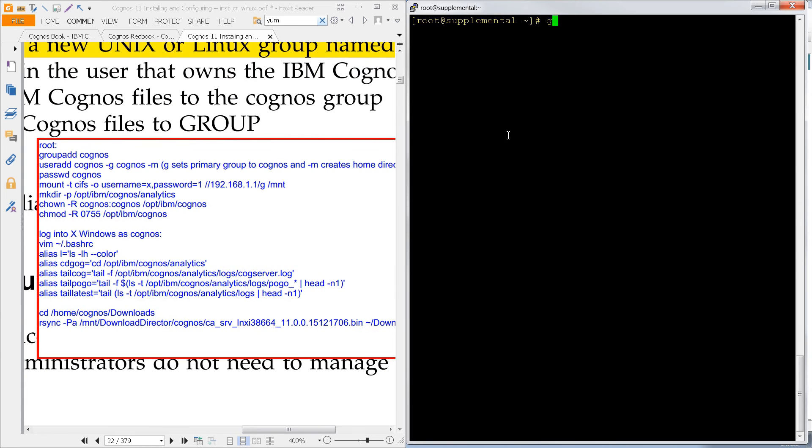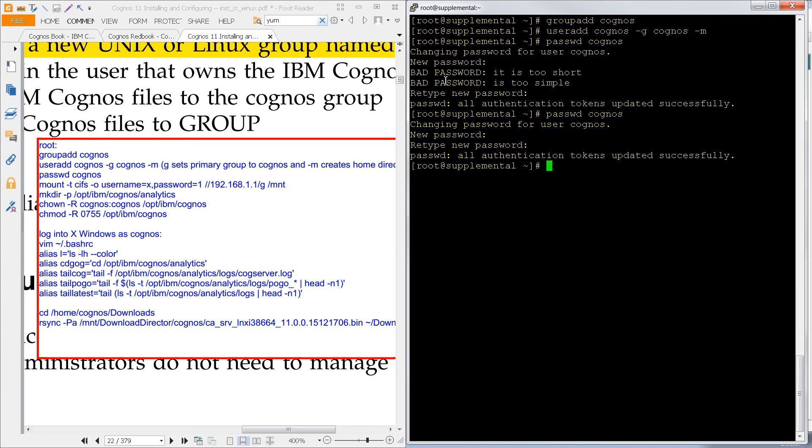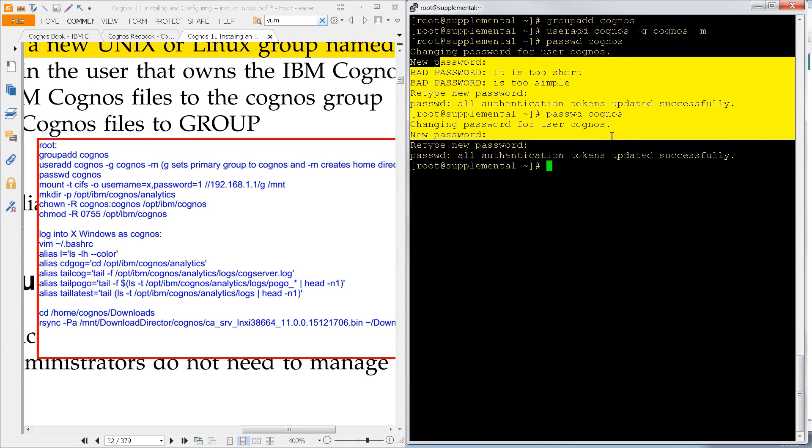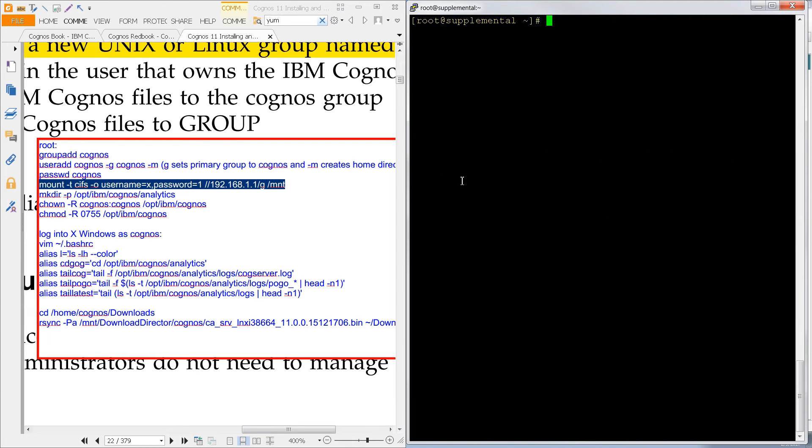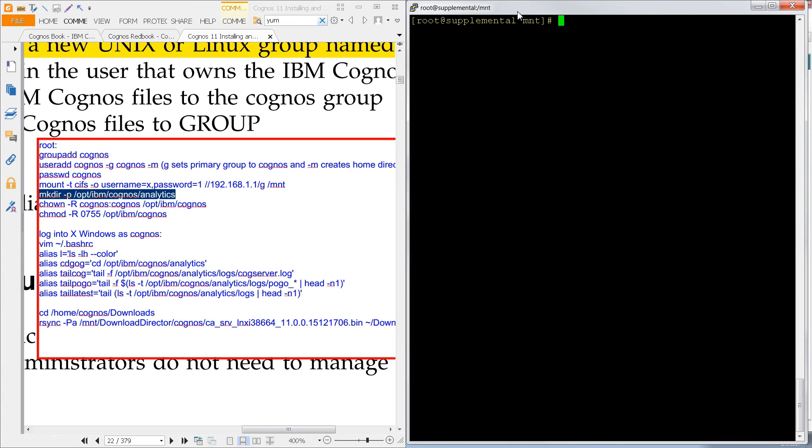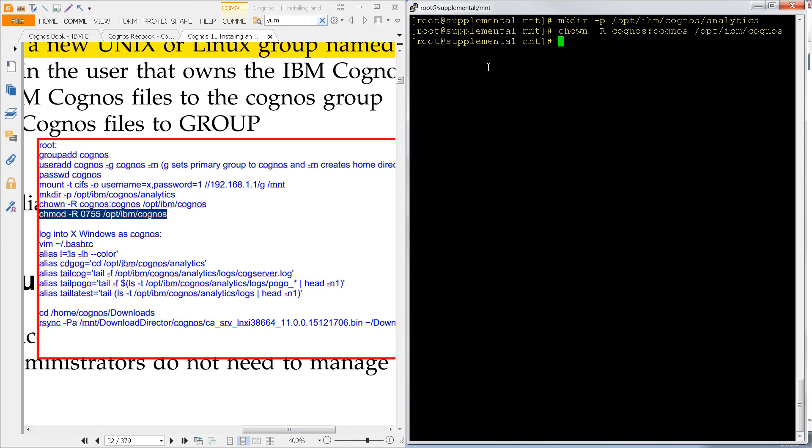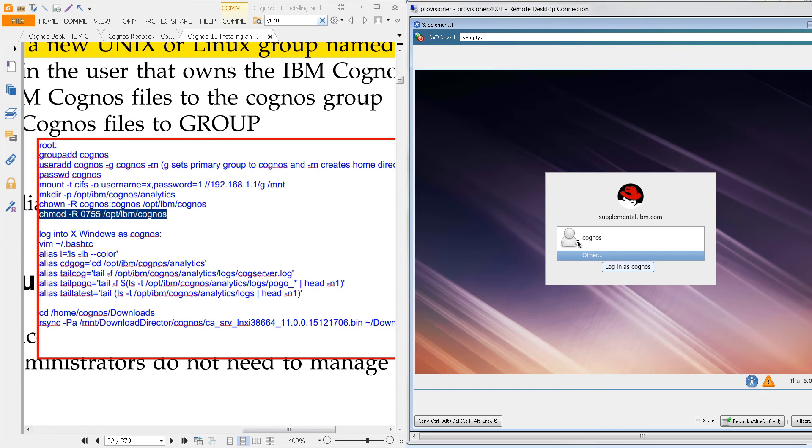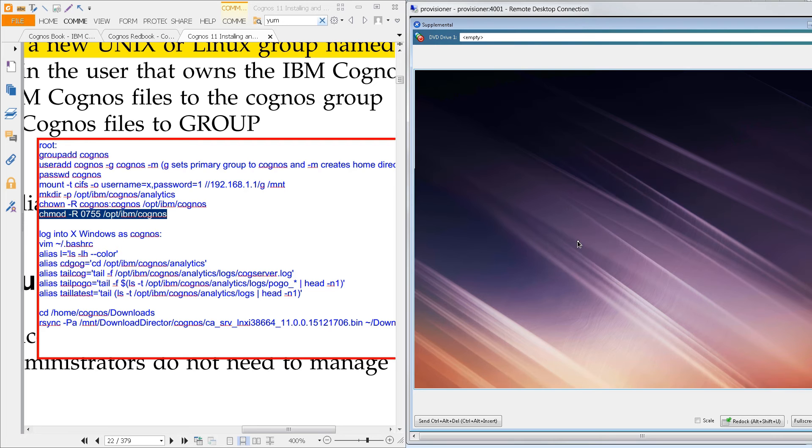As root, I'm going to add a new group called Cognos. Then I'm going to create a new user and add it to that group, and then set the password for Cognos. Make sure it's not too simple, and now we need to get to our download. So this command will connect me to a Windows share and put it in /mount, and there are my files. Now here you need to pre-create your directory, so that's what this is doing, and it's creating all of the subfolders required, which is what -p will do. And then I'm going to set the owner to Cognos, and the owner and the group to Cognos for that folder, and then we'll set the permissions.